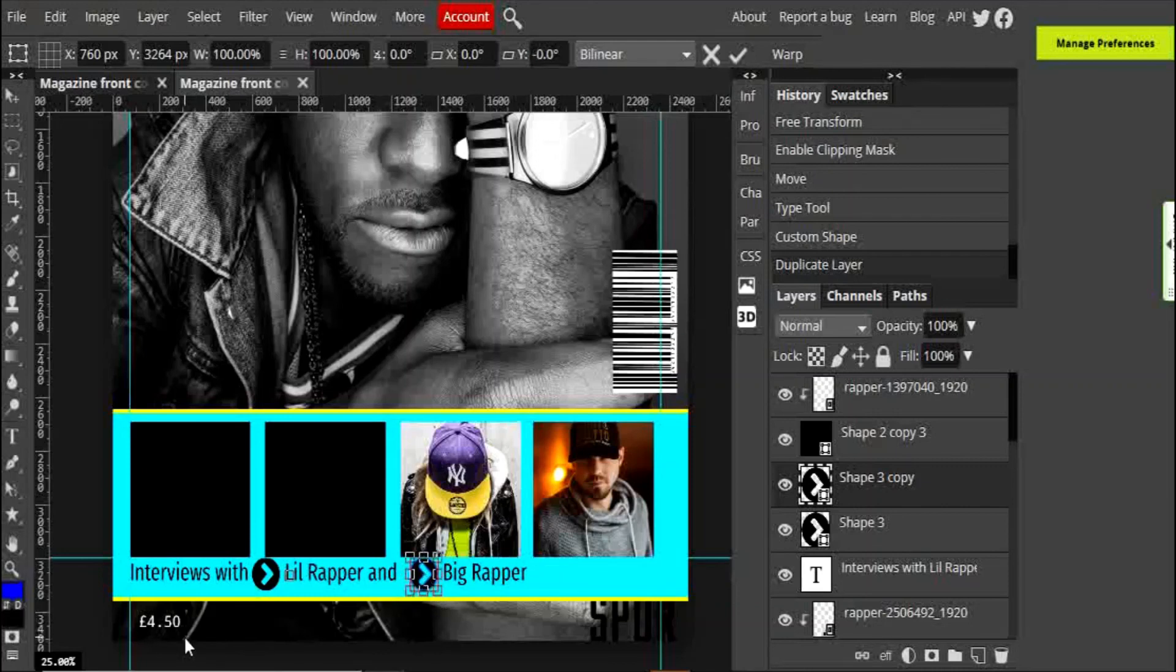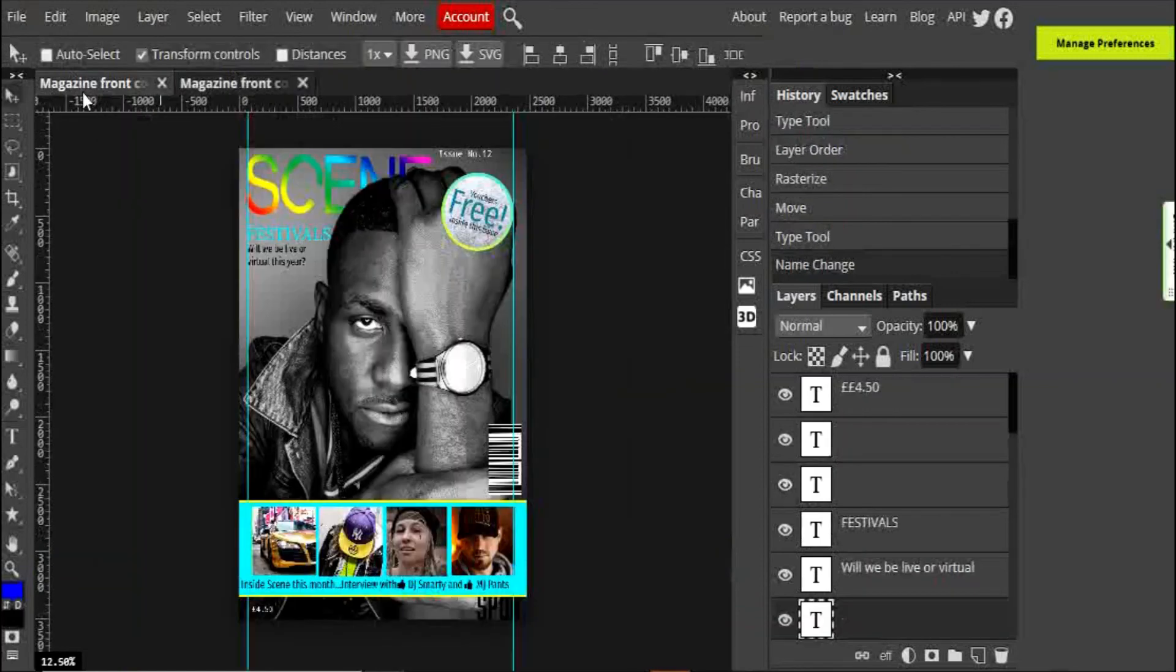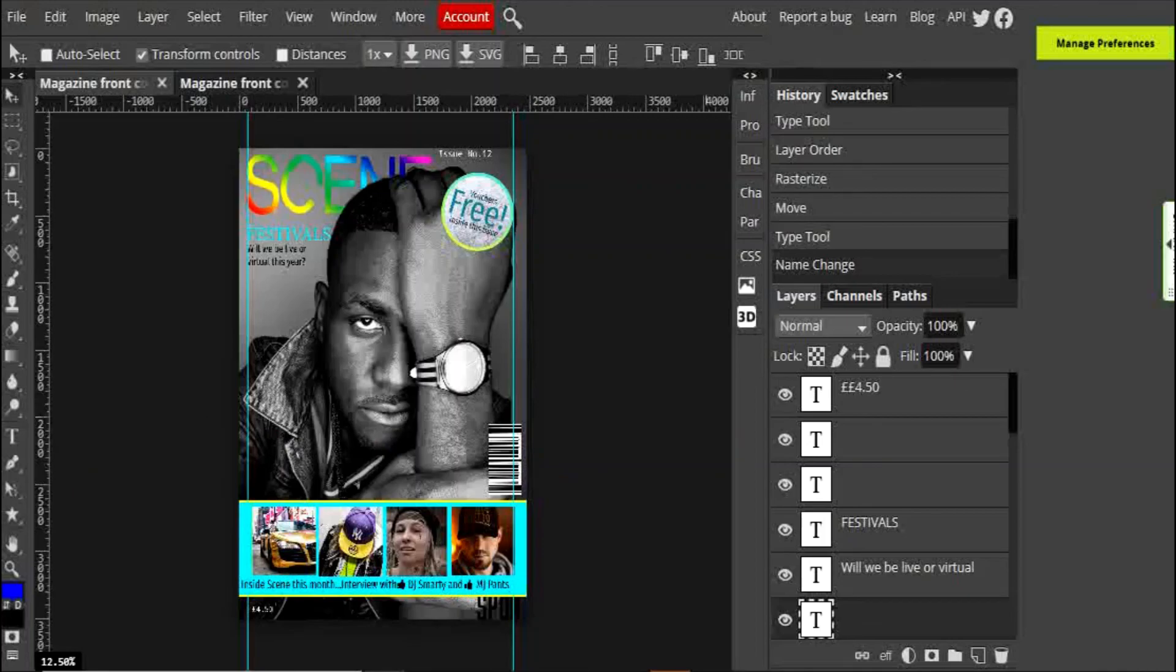And there you go, interviews with Lil Rapper and Big Rapper. Once you've finished, it'll look something like this. Okay everybody, have fun!